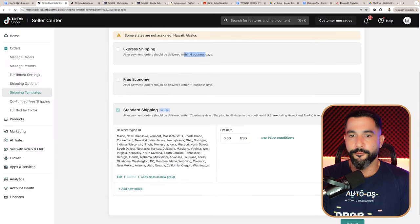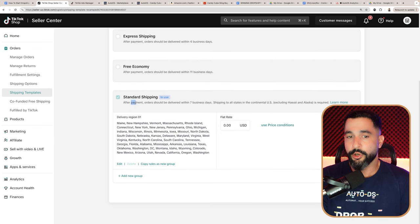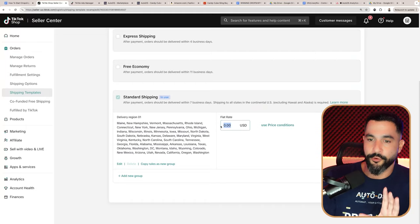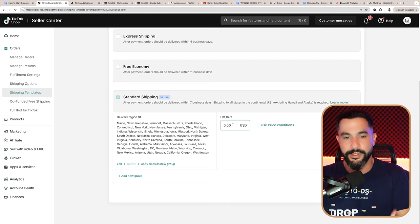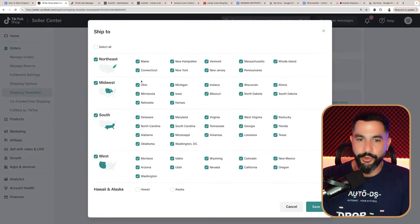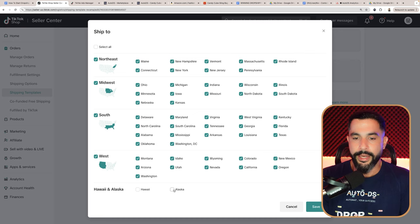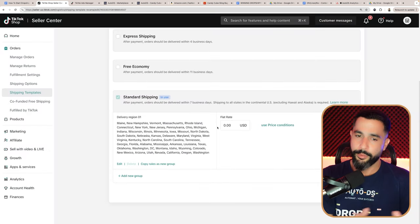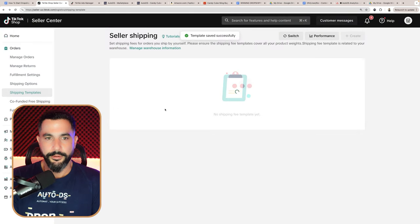Here you can set the shipping options: express for four-day delivery, free economy for 11 days which you can use for your China or international warehouse, or standard shipping where all orders must be delivered within seven business days. We are going to give our customers free shipping. When we use AutoDS, one of the options is to include shipping inside your source price — so if you're paying your supplier $5 for shipping and $5 for the product, the system sees that as $10, and from there you make your profit while offering buyers free shipping. We're keeping shipping at $0. Add all countries you can ship to, but exclude Hawaii and Alaska to avoid shipping difficulties.